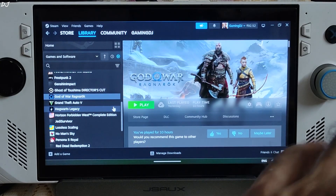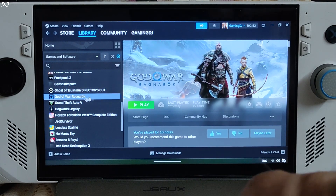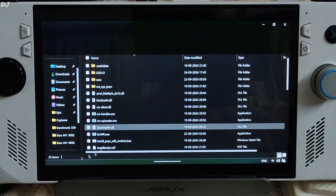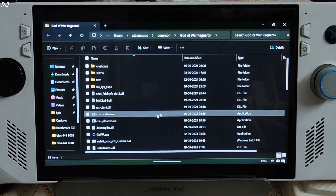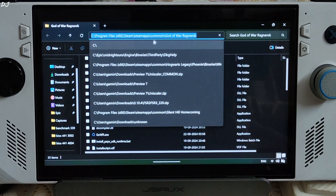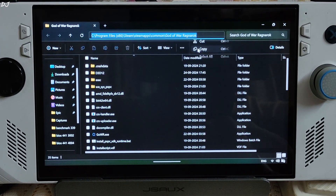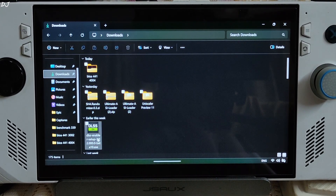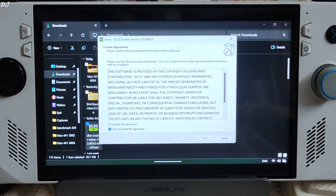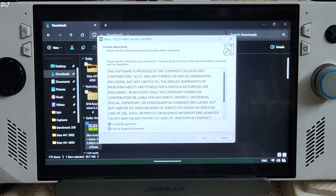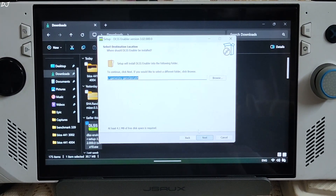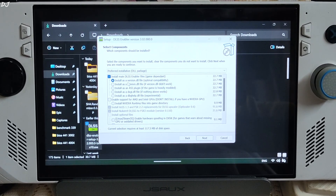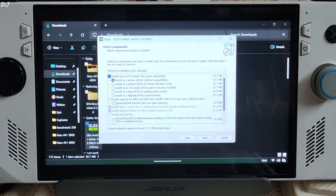Now I'll open the game's directory where you need to install DLSS Enabler. Select the game in your Steam library, right-click, Manage, then Browse Local Files. This is the game's install directory — copy the directory path from here. Go to Downloads, execute DLSS Enabler's .exe file. Accept, then paste the game's directory in the install path field. Check the first option: install as a version.dll file.